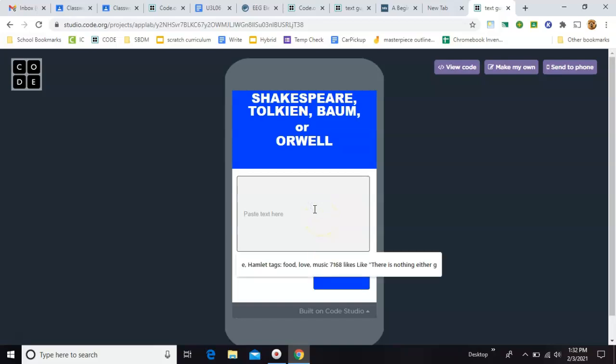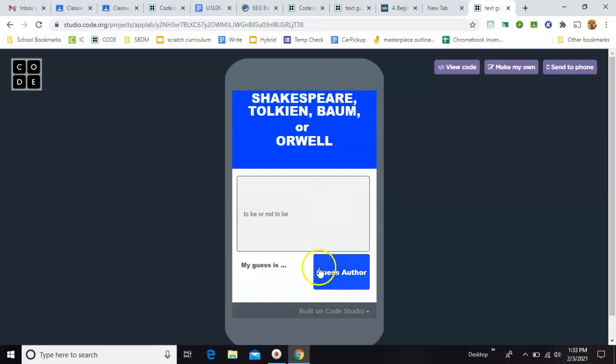Okay, so all you do is type, for example, to be or not to be, and click the button, and it'll tell you that's Shakespeare.